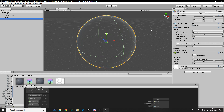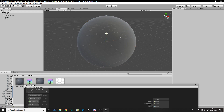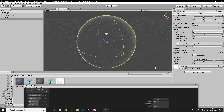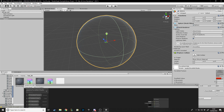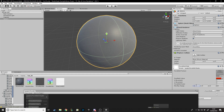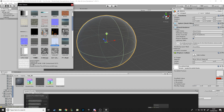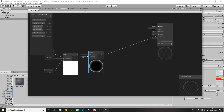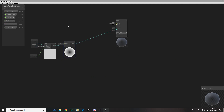Here is our sphere going transparent and back. It's not going completely invisible because we've set the minimum to 0.5 rather than zero. If we changed it to zero and five it would go to fully transparent — you can see it disappear for a split second.